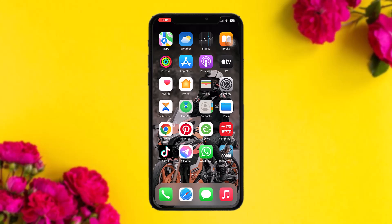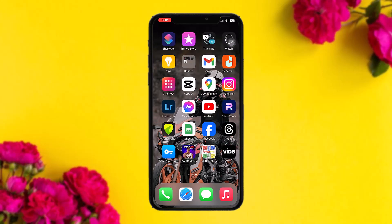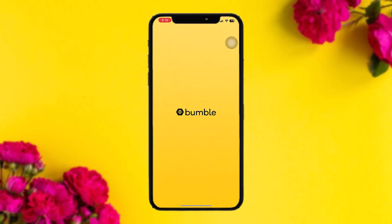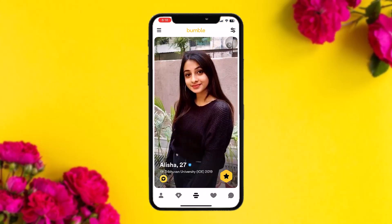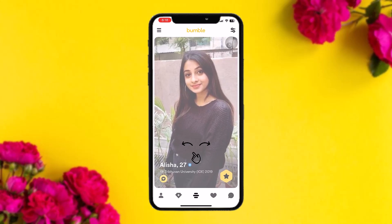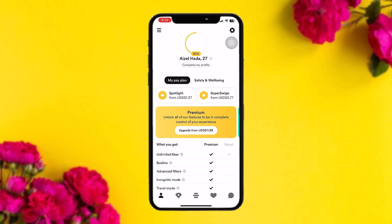Make sure to watch this video till the end and follow the steps. The first thing you need to do is open up your Bumble app. Once you're inside, be logged into your account, then tap on the profile icon on the bottom left corner of the screen.